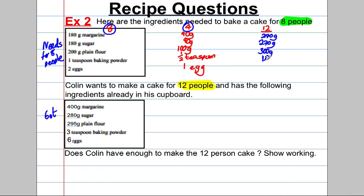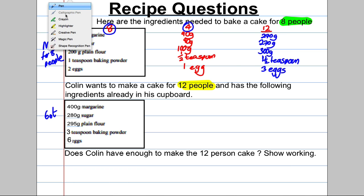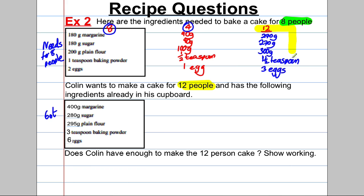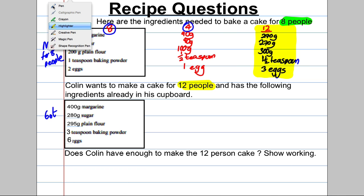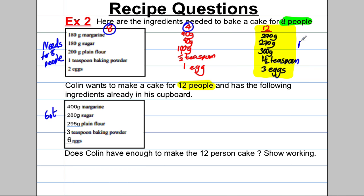That gives one and a half teaspoons and three eggs for twelve people. This is the amount required for twelve people. Comparing to what Colin has: 400 grams of margarine — he only needs 270, so yes, that's enough. He has 280 grams of sugar and needs 270 — yes, he has 10 grams to spare.